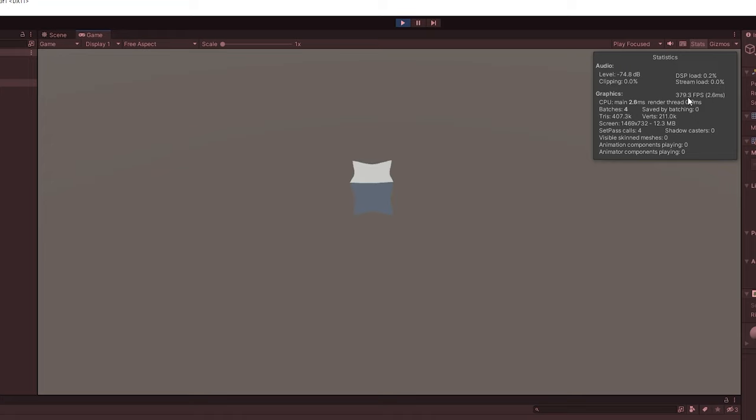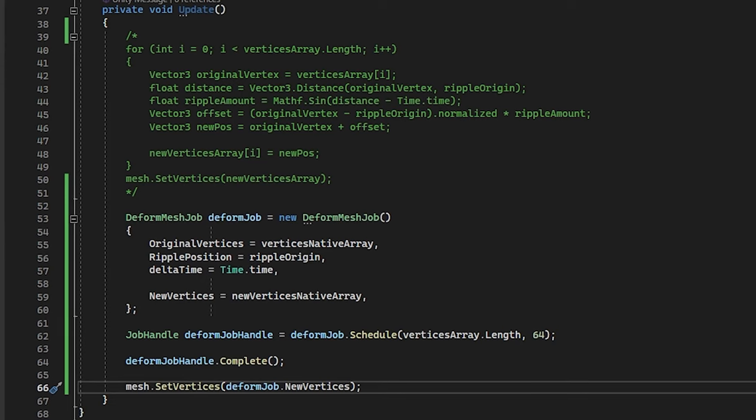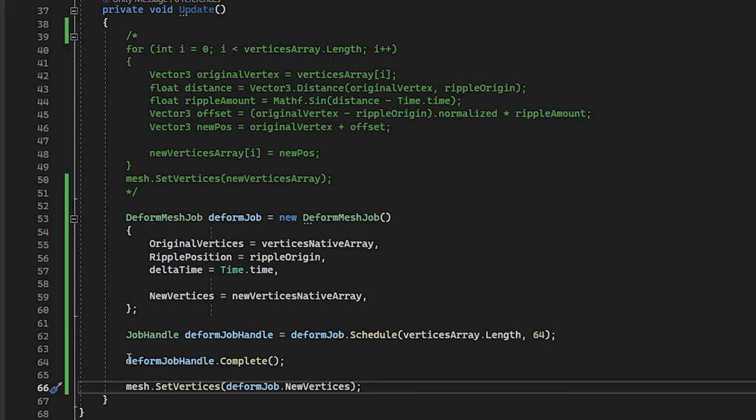As you can see right here, we got from 60 FPS to over 350 FPS. This is pretty great and amazing for performance.